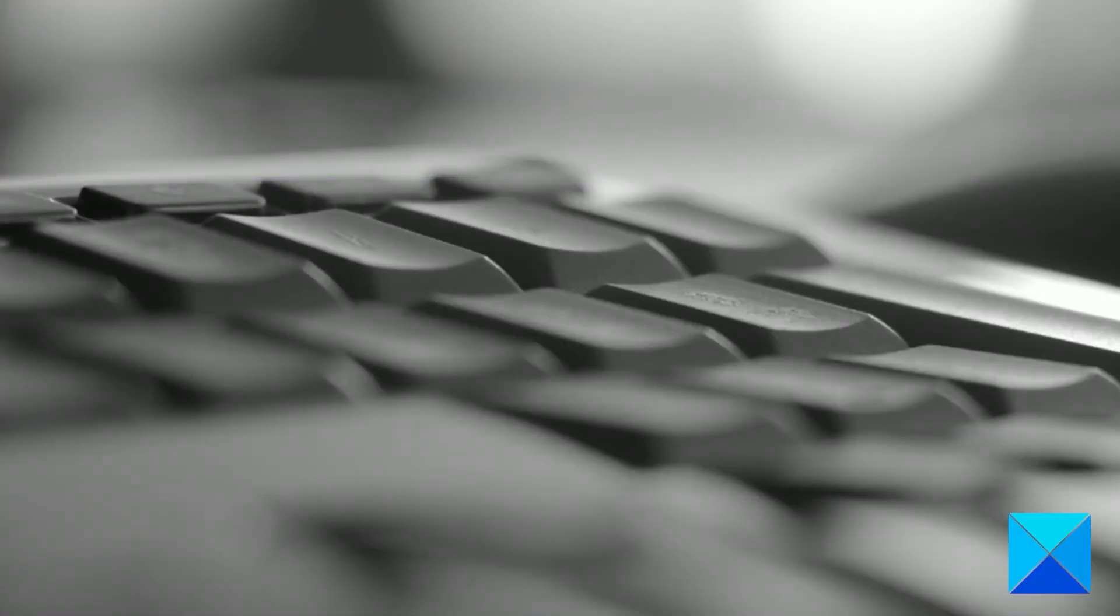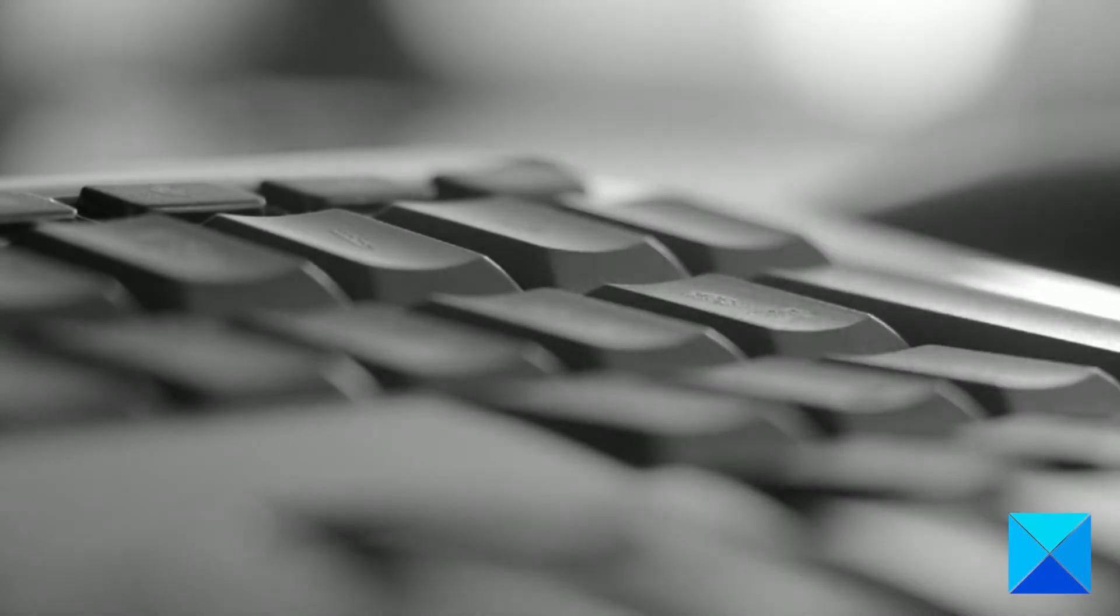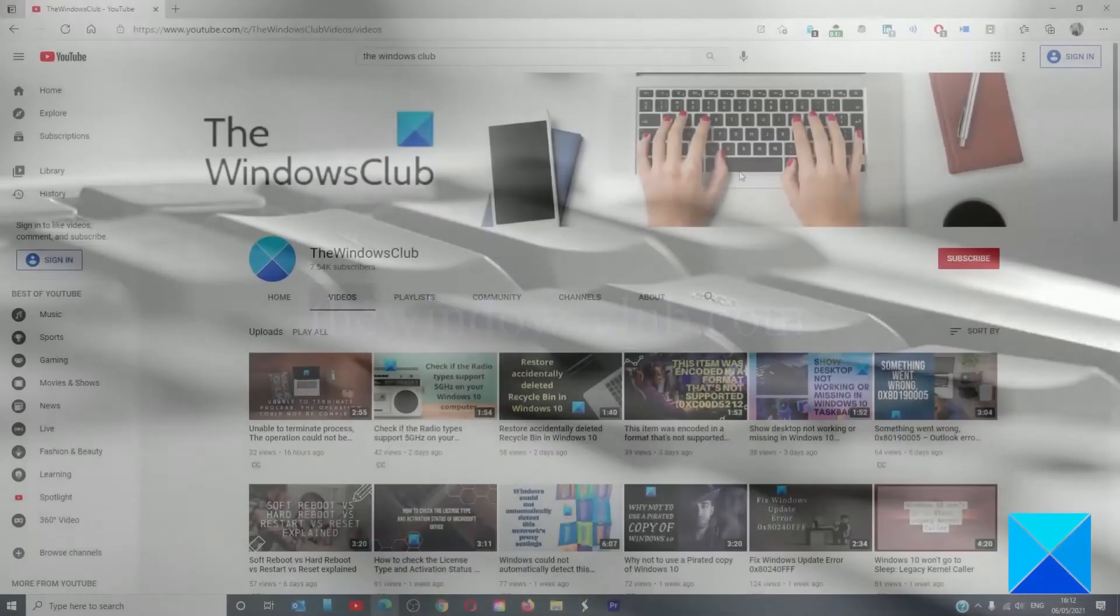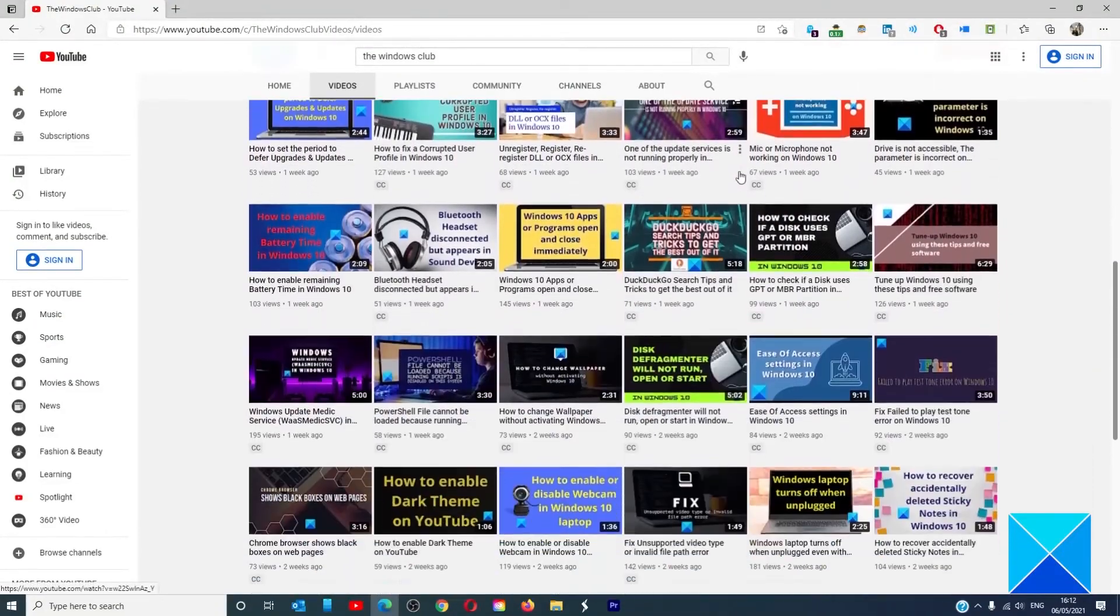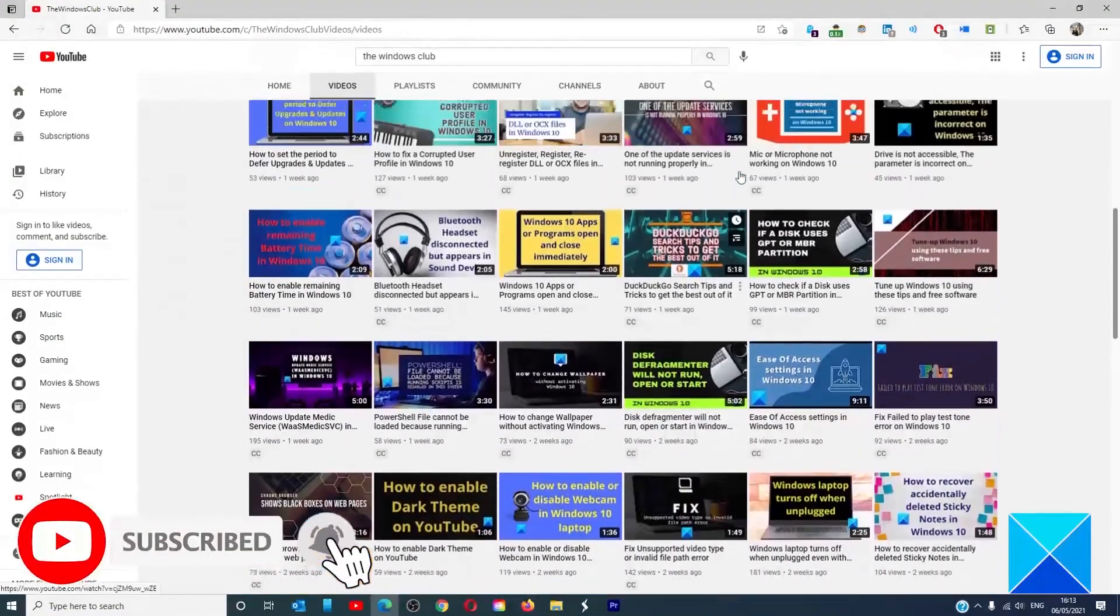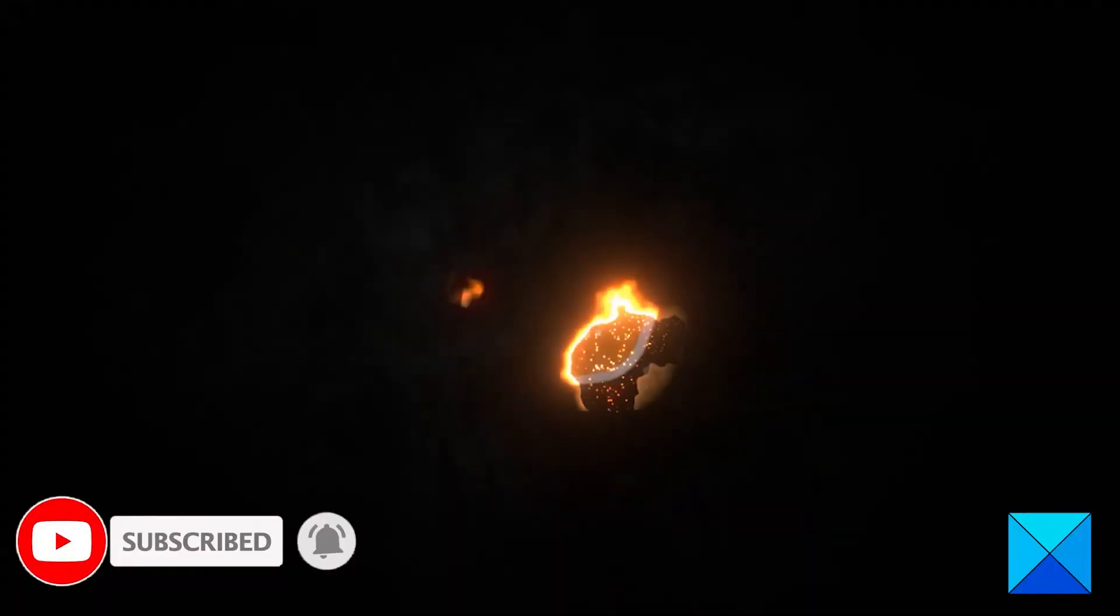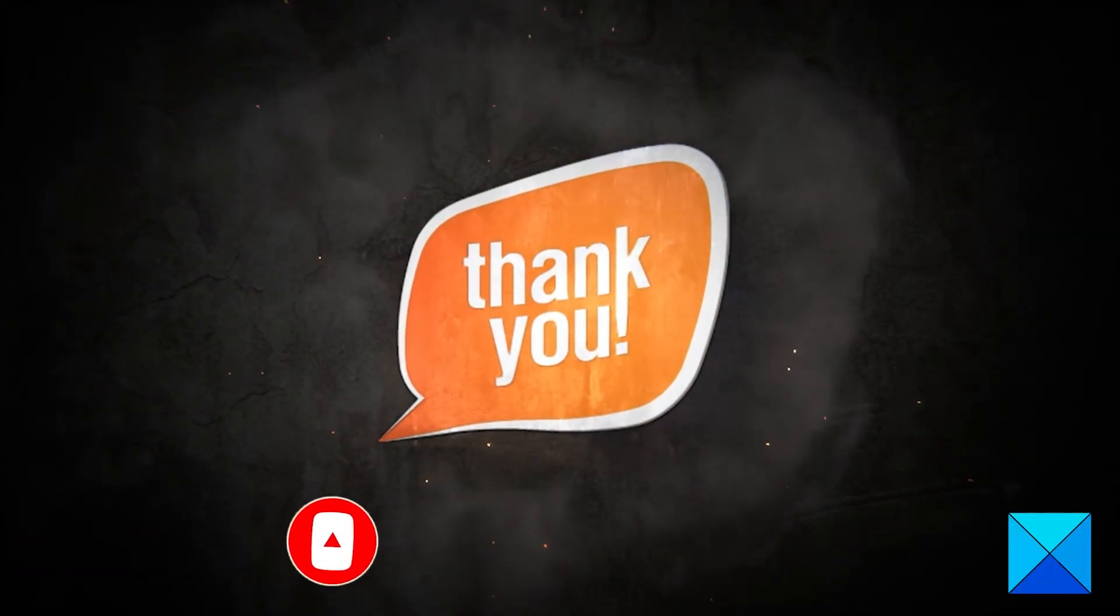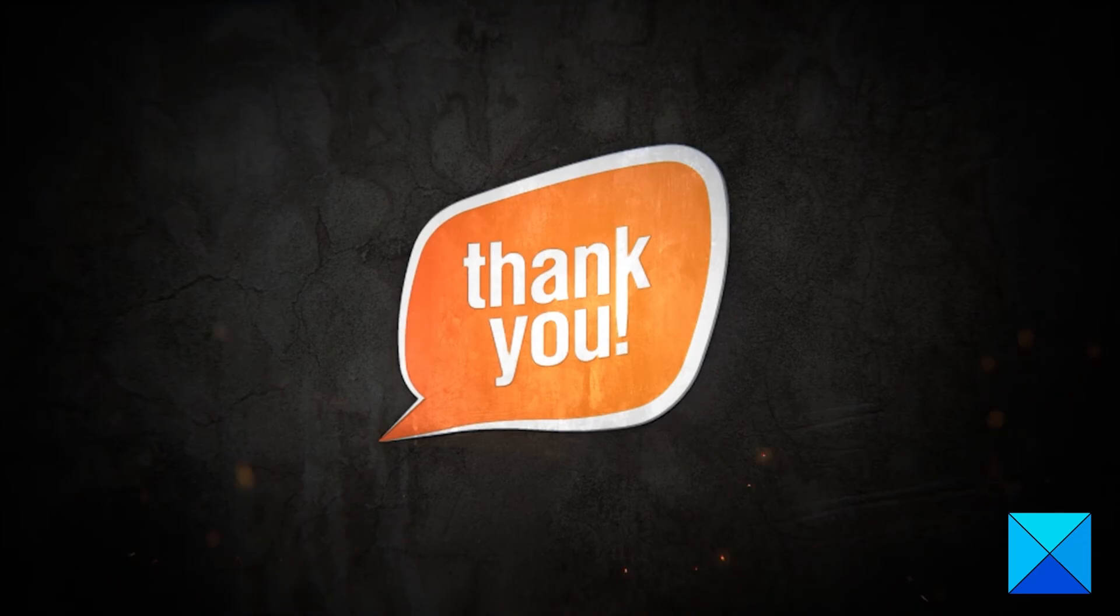For more helpful articles to help you maximize your Windows experience, go to our website thewindowsclub.com. Do not forget to give this video a thumbs up and subscribe to our channel where we are always adding new content aimed at making you the master of your digital house. Thanks for watching and have a great day.